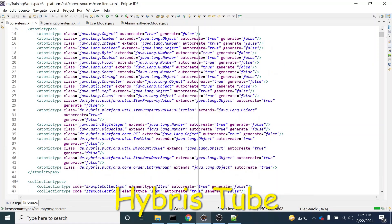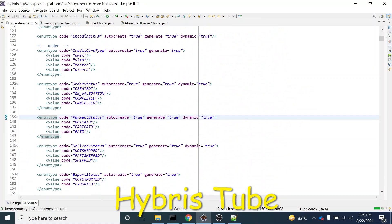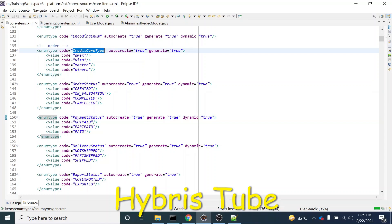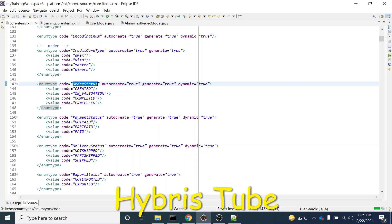If I show you this coreitem.xml over here, we do have defined multiple types of enums. For example, this is a credit card enum — credit card type enum. And this is your order status enum. So these are the two types of enums.